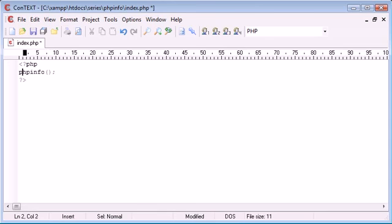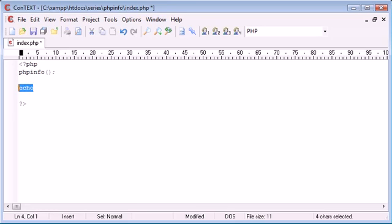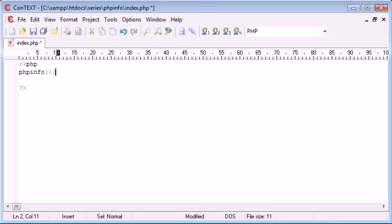So this is the standard notation for calling a function. You can see that my text editor hasn't turned it blue like it normally would with other language constructs. For example, echo you can see it's automatically turned blue. This is because it's a language construct within PHP, something that's built in and enables something to happen when we run it.